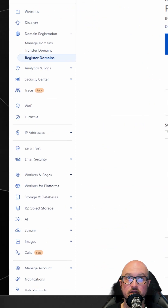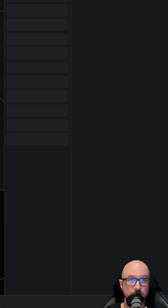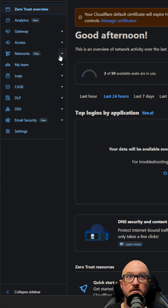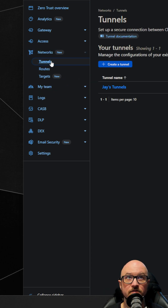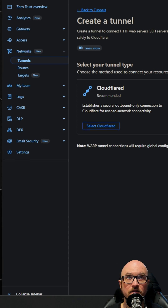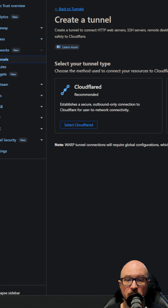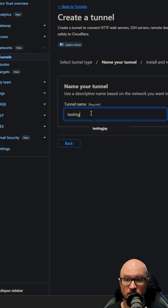After you've got that set up and purchased, you want to create a Zero Trust tunnel. Go to Zero Trust, then Networks, then Tunnels, and create a tunnel. Select the Cloudflare-recommended option, not the WARP one. Give it whatever name you want — I'm going to call it 'testing tunnel' since I'll be deleting this anyway.